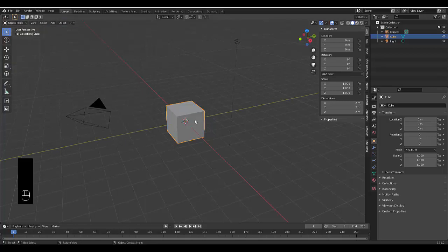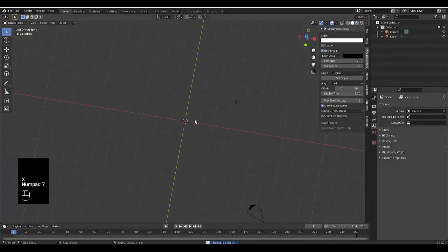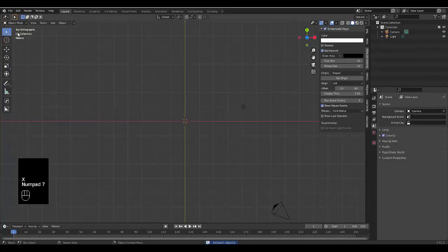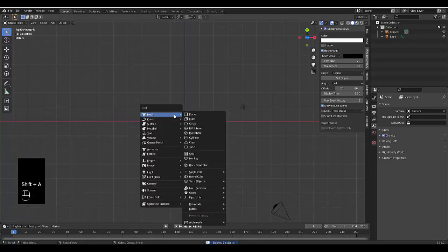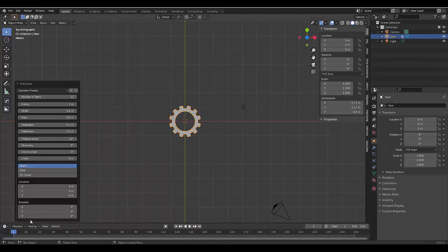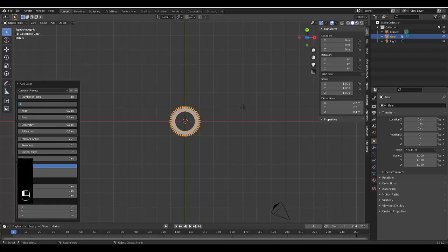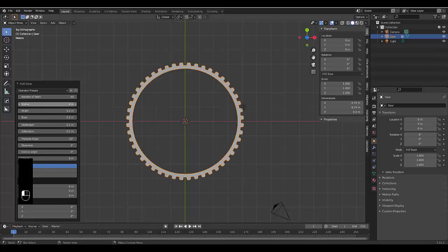Once you have it turned on, select the default cube, press X, delete, numpad 7 to be in top orthographic view, shift A mesh and we're going to add a gear. The first gear we are adding is going to have, let's make it 48. And if you've noticed I always use multiples here just for easy math. 48 and 4.